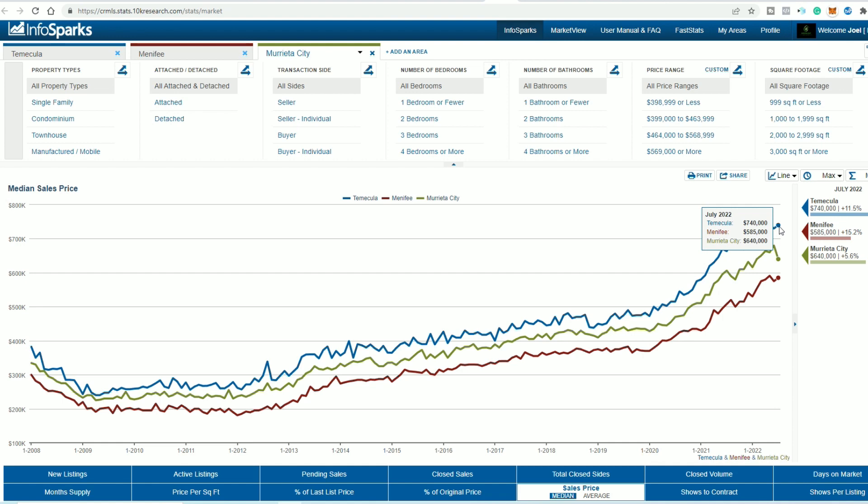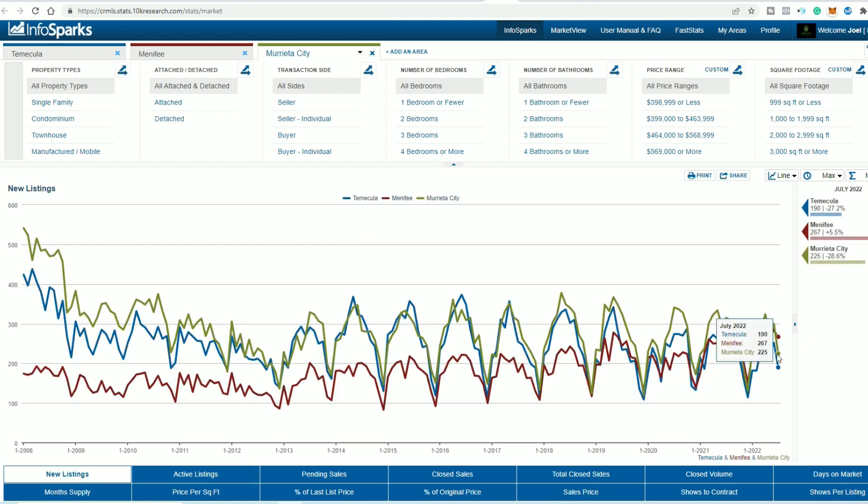So no, I do not see this market just absolutely tanking. In my opinion, it could be wrong. Again, one of the biggest factors for me and just being in this market and working with buyers and sellers is there are still buyers out there. They just can't purchase the homes at prices that were three to five months ago. It's just not happening. But the buyers are still there. And as you saw in the new listings, the actual active listings in Temecula was down 70. So we're still in a supply issue.